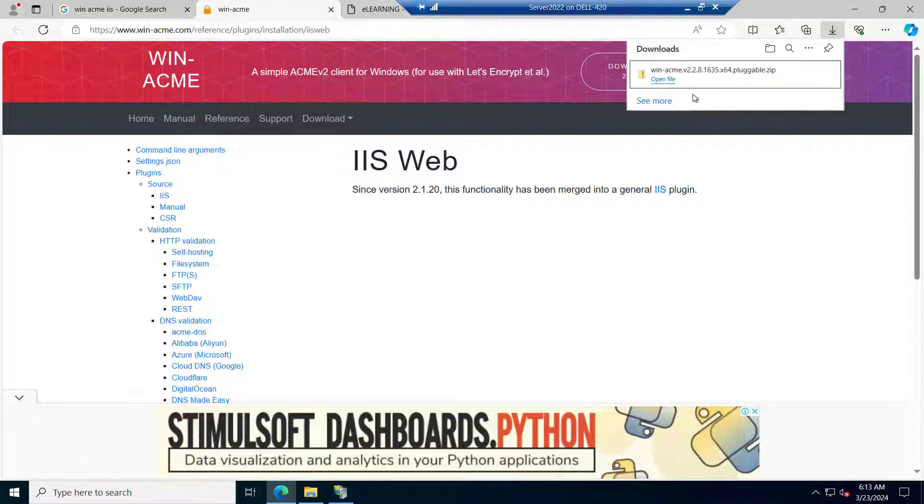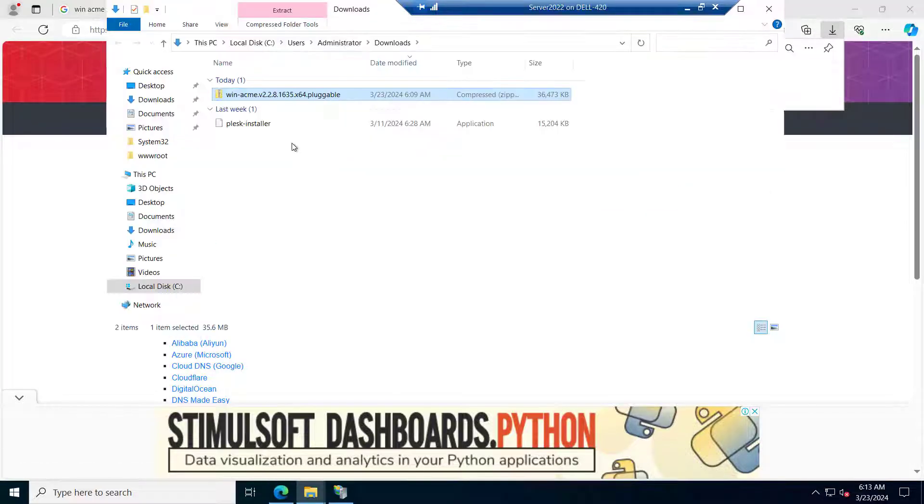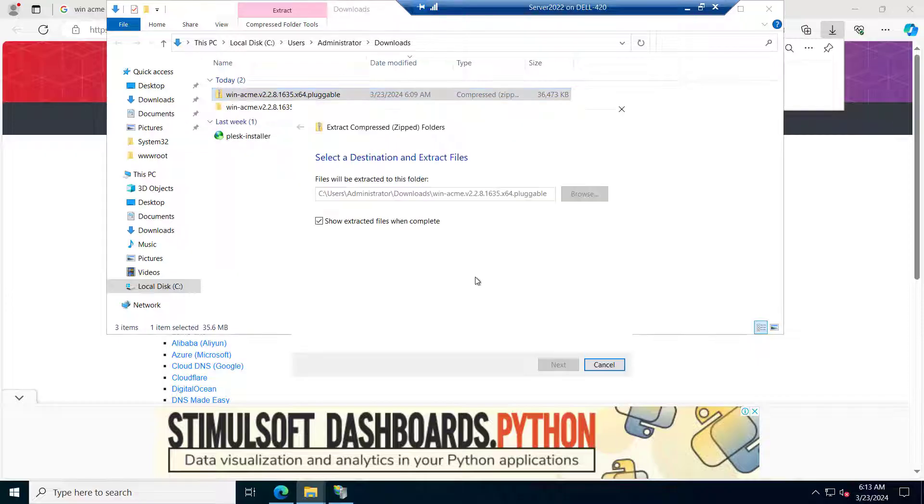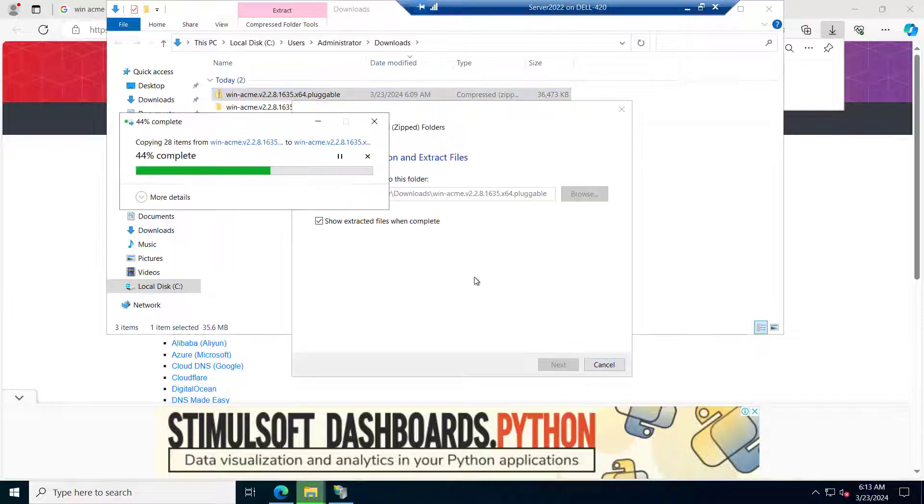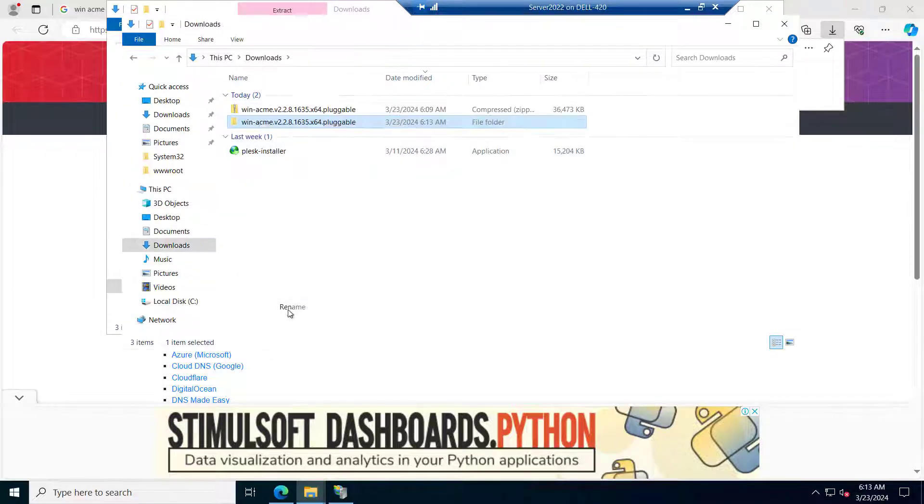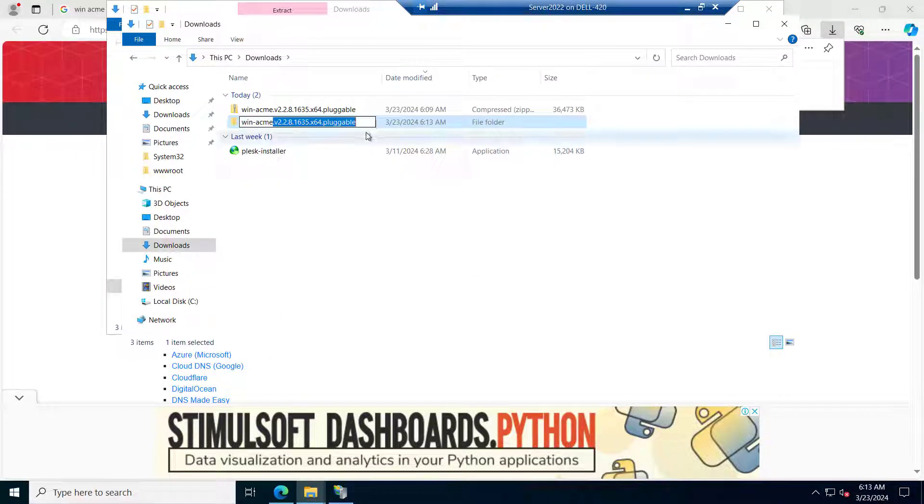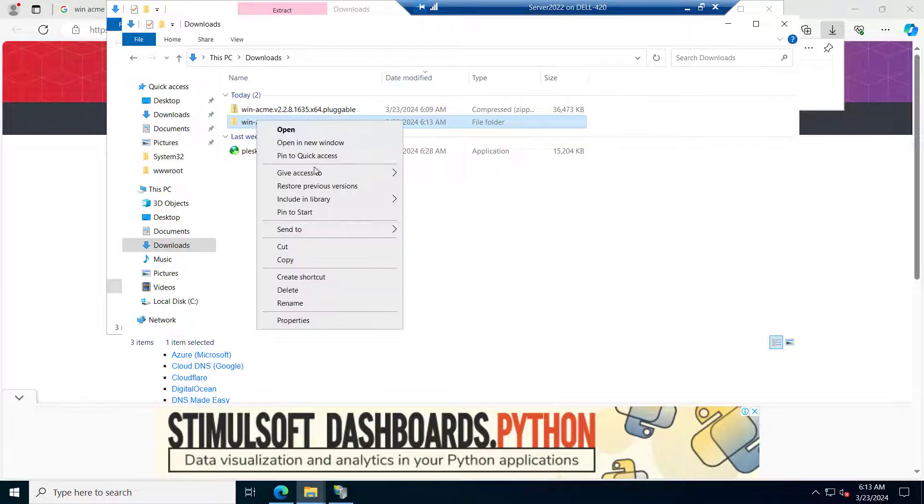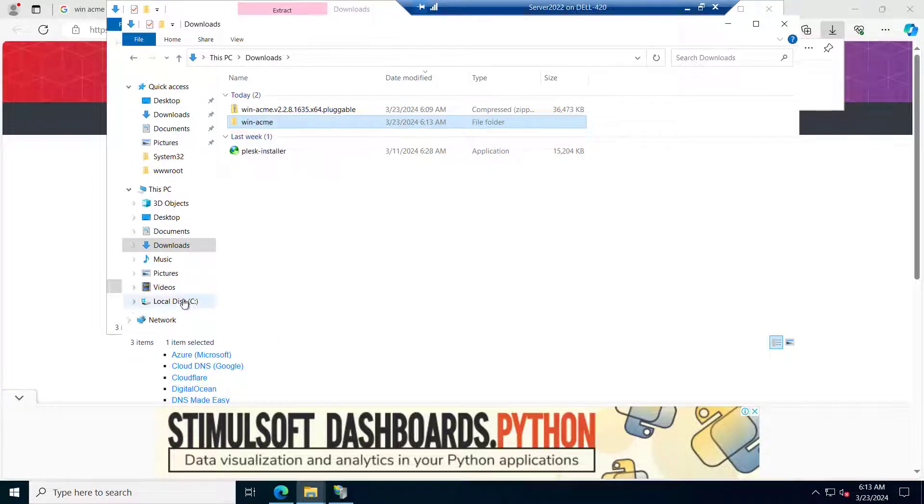So if you go to the downloads I have already downloaded it. Let me extract this. We have this winacme tool here. Let me rename it as winacme and I will paste it inside the C drive.